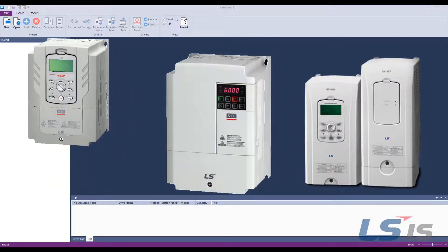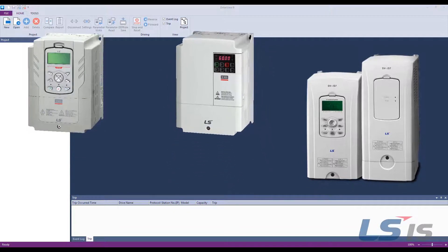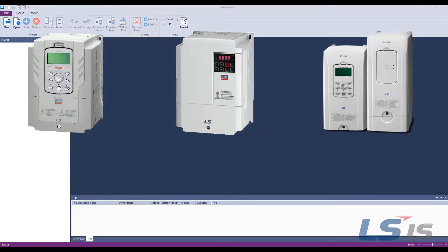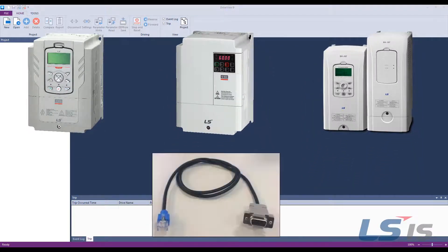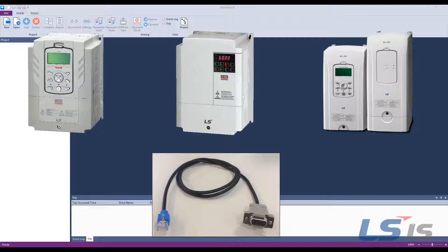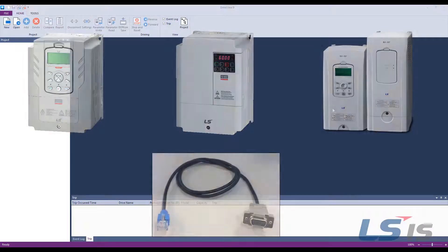The H100, S100 and IS7 drives can be connected using the RS-232 to Ethernet cable which can be purchased from your local distributor.